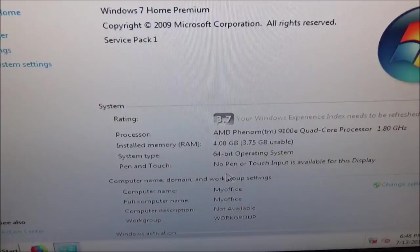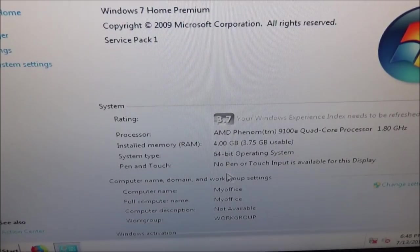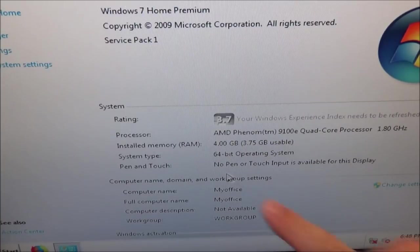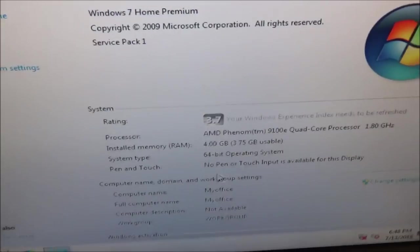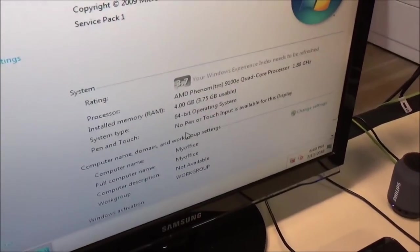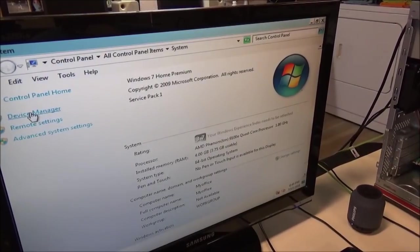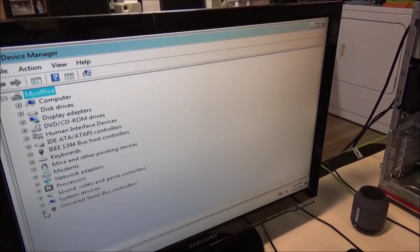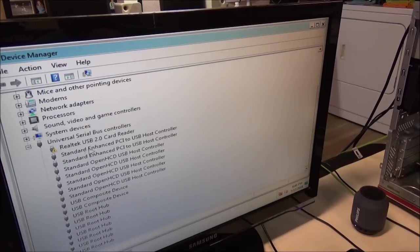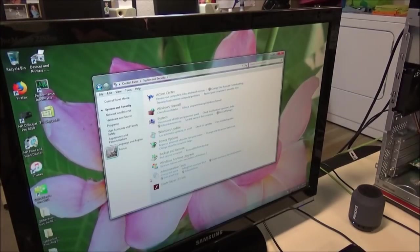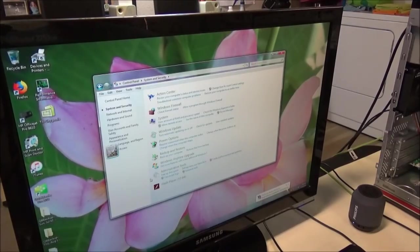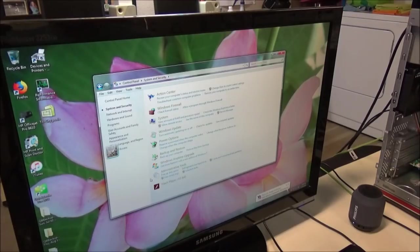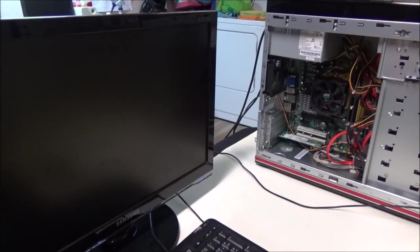Maybe I should give him that other Phenom that I have, the 9750. That one runs at 2.4 gigahertz and then I could bump him up to 8 gigabytes. You'd probably be amazed at the difference. Let's check device manager. Realtek USB card reader is the only thing that's got a little issue next to it. Maybe I should just shut it down and upgrade the hardware first so we actually have some horsepower. I think that's what I'm gonna do.